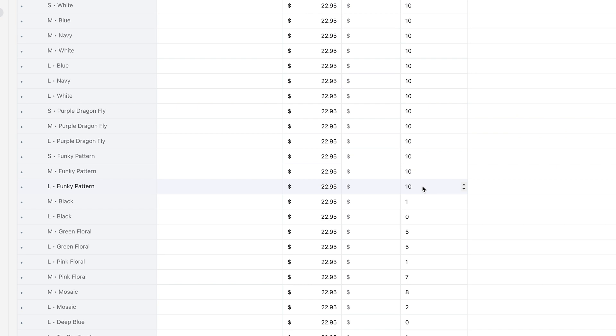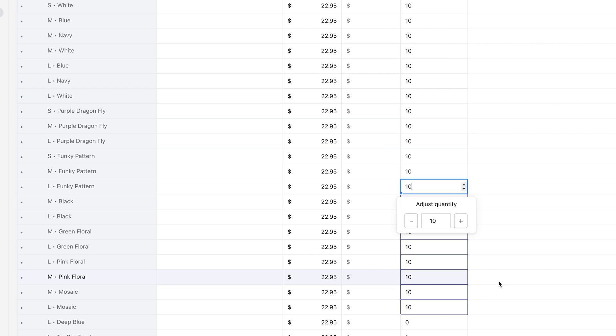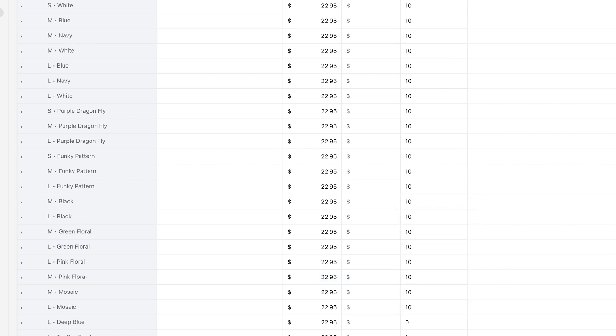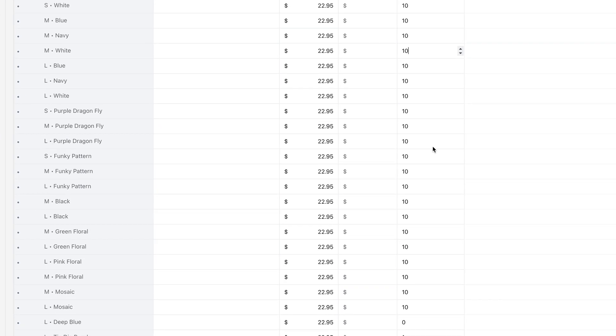and then you're going to pull the arrow, and then you're going to control V on a Mac. So copy and paste, and then you're just going to want to save it up here at the top so you can bulk edit all your quantities at once.